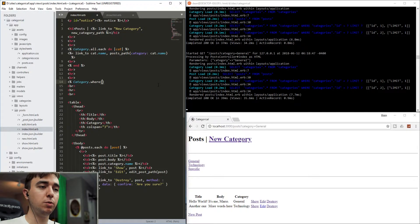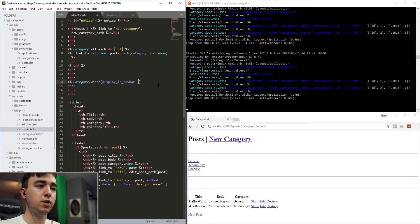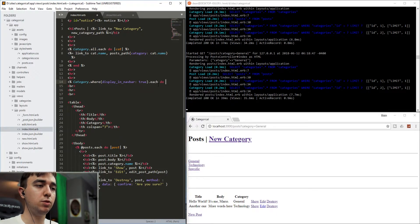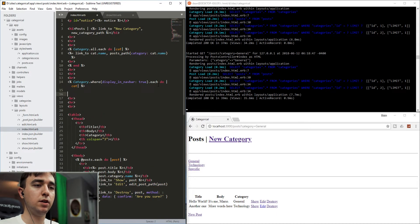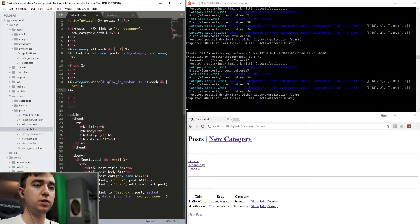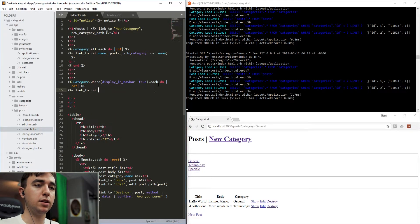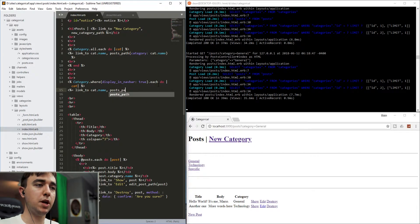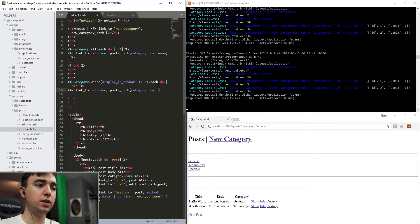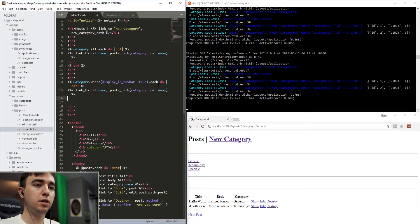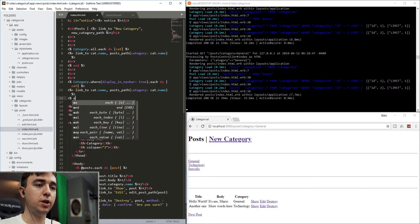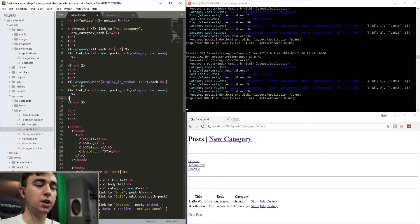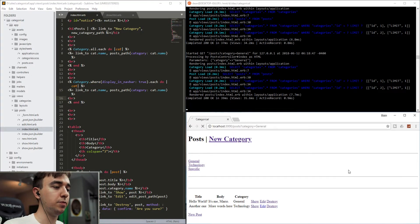So now let's go ahead and let's grab only the categories that we have set to display in the nav bar. So we'll say category.where display_in_nav_bar true. And then we'll say .each do cat. And then we'll say link_to cat.name posts_path category: cat.name. And then we'll end this and we'll actually do a br tag in here so that everything looks okay. So now refresh.